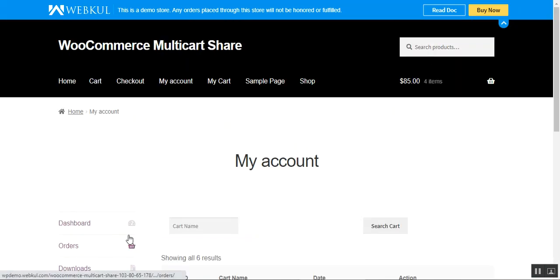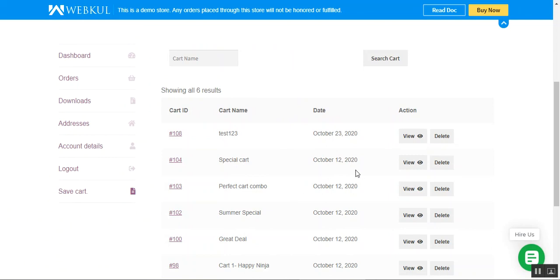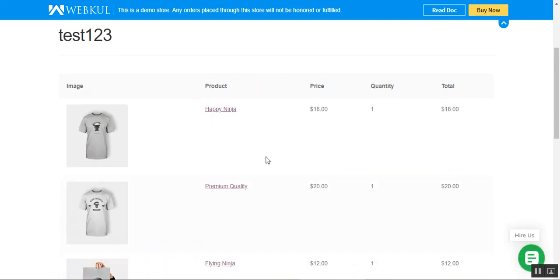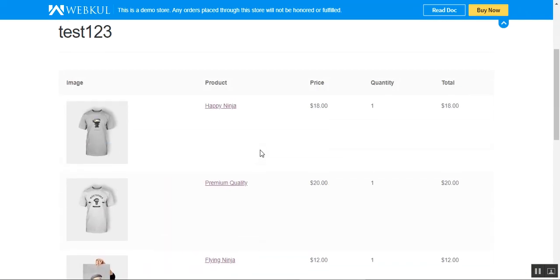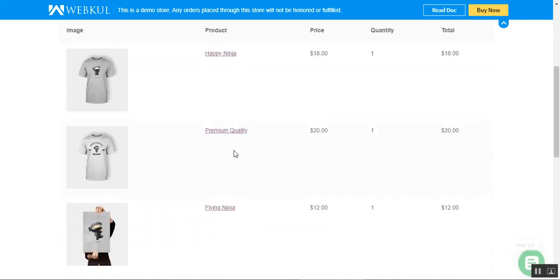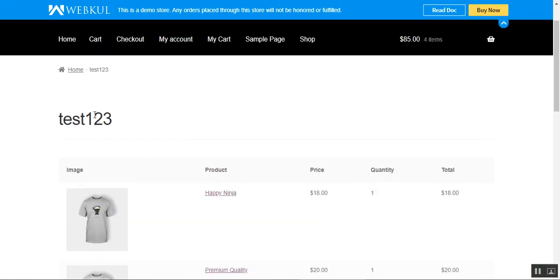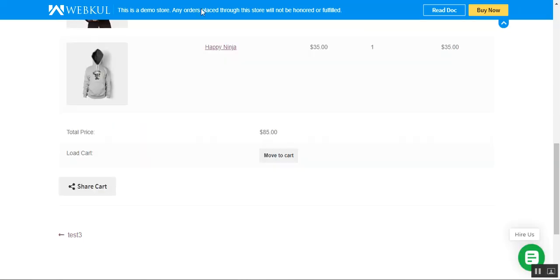Here are the carts we saved — 'test one two three' created today. If I tap on the view button, we can see the same four products: Premium Quality, Happy Ninja, Flying Ninja, and Happy Ninja. The same cart that we saved is visible here.